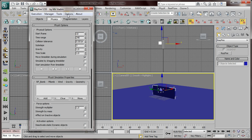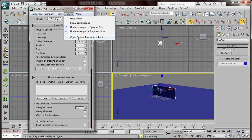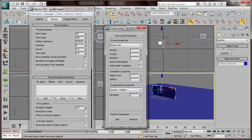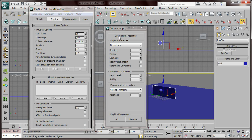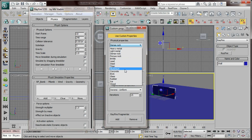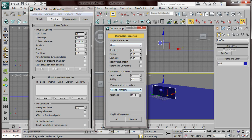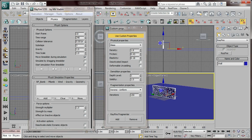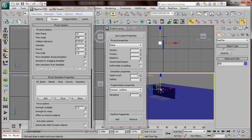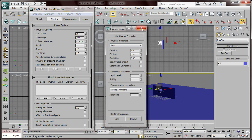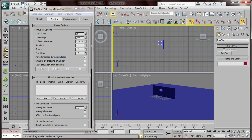Go to Physics and open Custom Properties. We're gonna click 'Use Custom Properties' and give the wall a material of Glass, then add a value of 150 and click Add. If we click F4 you can see the wall and the bricks. Make sure you're selecting the ball and give it Steel. Then close this and save again.